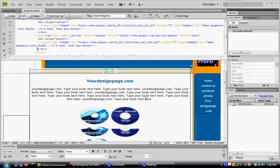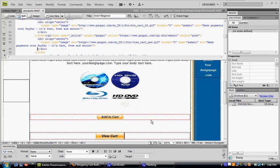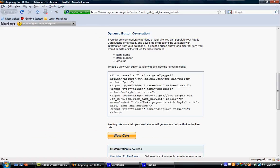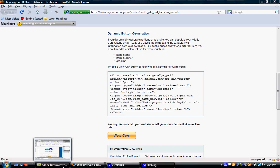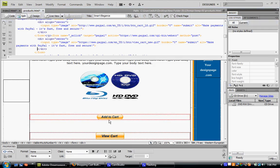And then PayPal also has another option to have automatic buttons where you pre-fill all your information, and then it automatically creates a button for you, and then you paste that code onto your website as well. I just prefer this method. I'm comfortable using it, and it's just easier for me to use.